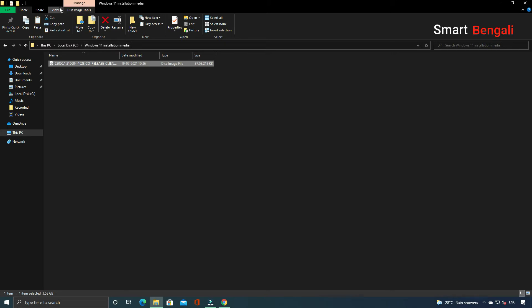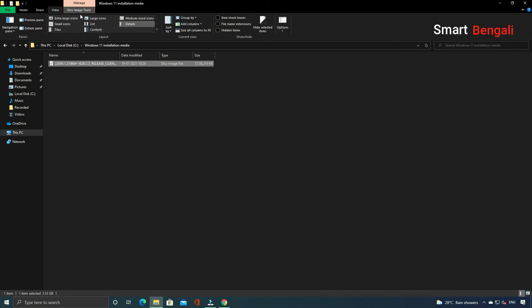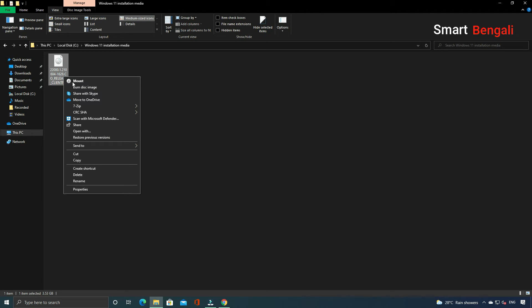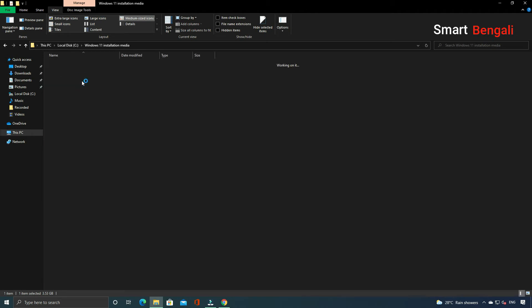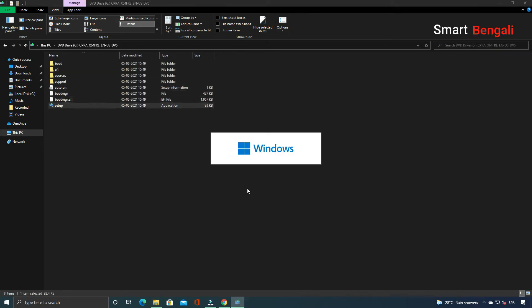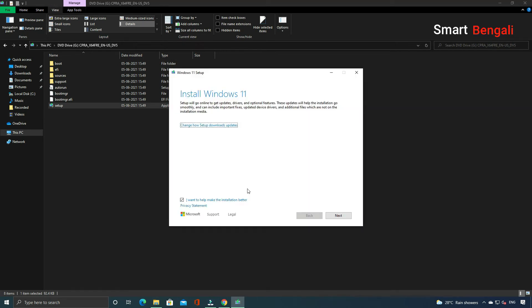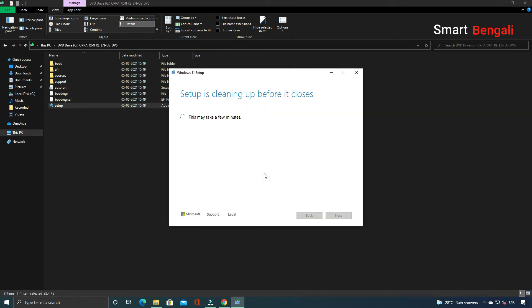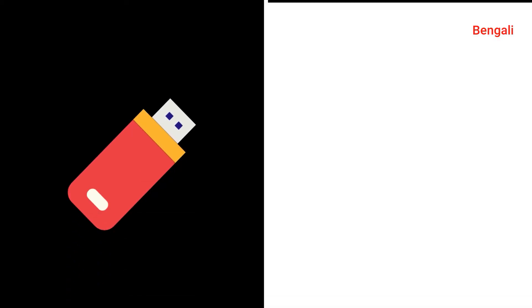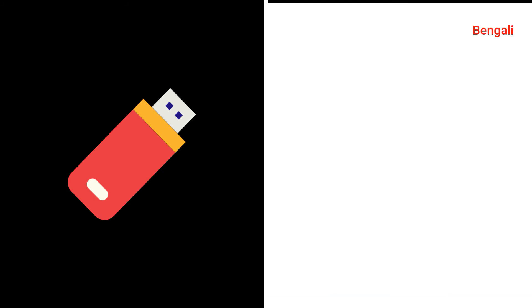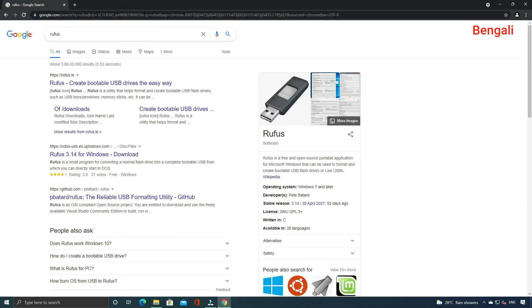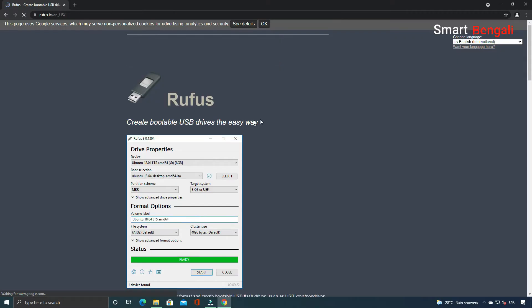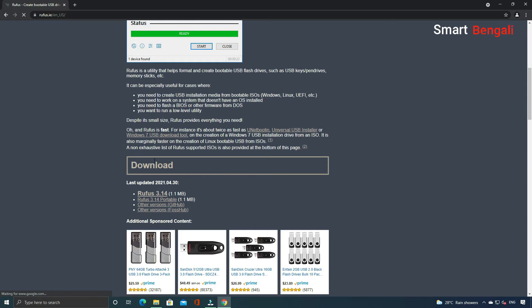So we have the Windows 11 ISO file now. We can install it in two ways. The first one is to mount the ISO file and then begin the installation process directly from here. Alternatively, you can create a bootable media using a pen drive and then delete your existing system, then install a fresh copy of Windows 11 in your hard disk. I prefer the second way, so I'm going to show you too. Now to make a bootable media, we need two things: a pen drive and a software called Rufus. I mean, there are tons of software available for this purpose, but this one is my favorite. I'll put the link in the description.